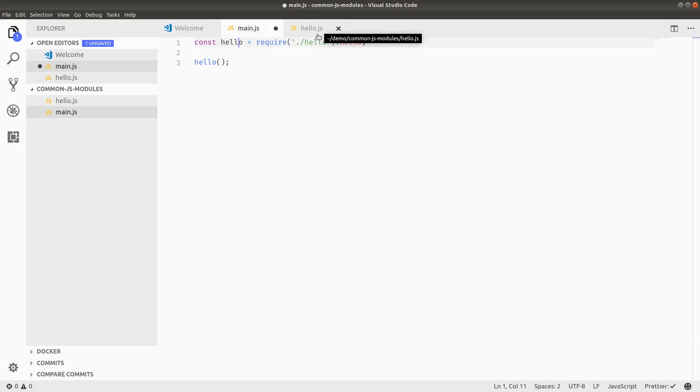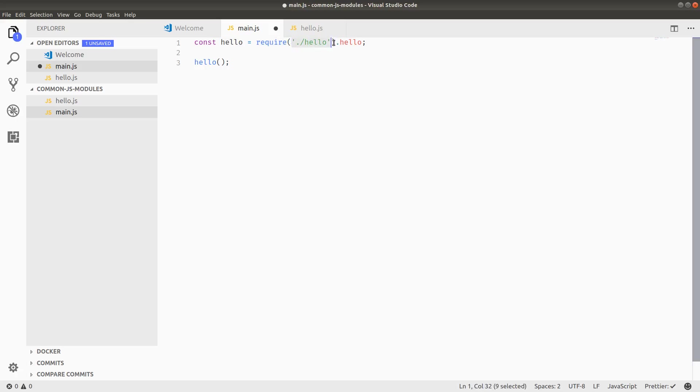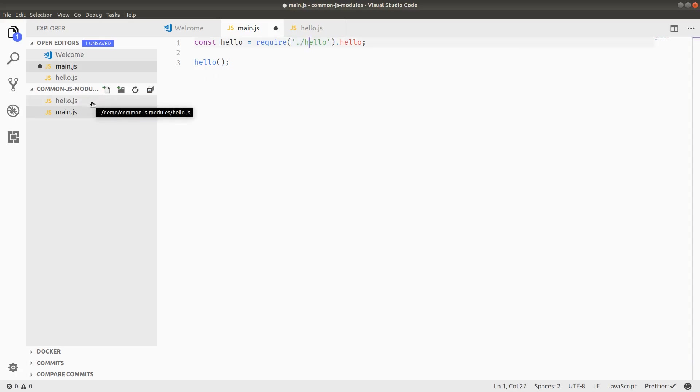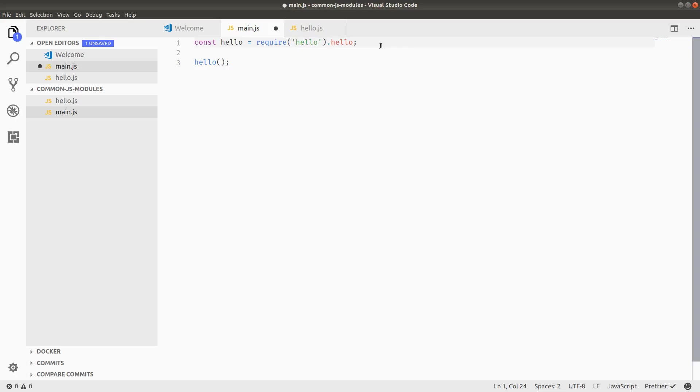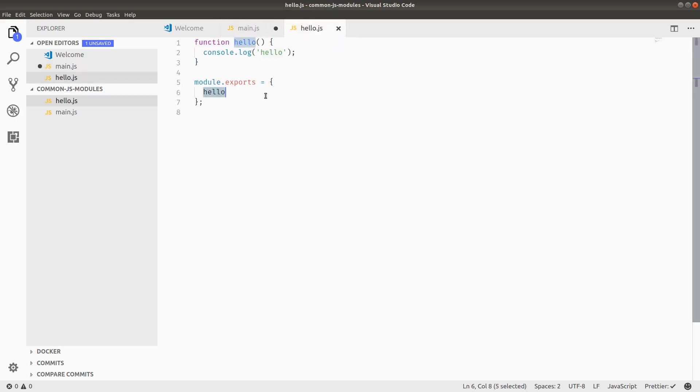But so the require keyword takes a relative path. In this case, I have to put dot slash to hello.js. If I didn't put the dot slash by default, require would look for an NPM package or a node built-in. So the dot slash is telling it that it's a module. And then I'm just saying from the object that I get back from requiring dot slash hello,